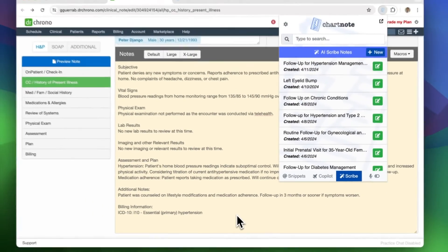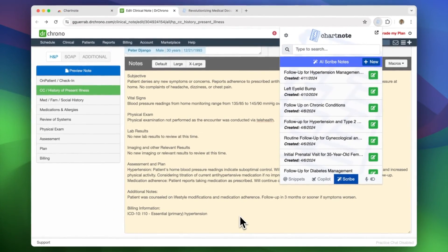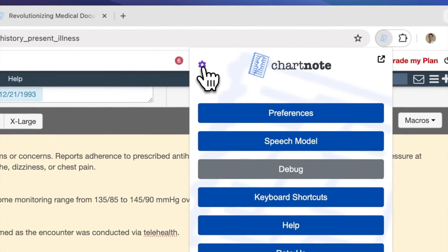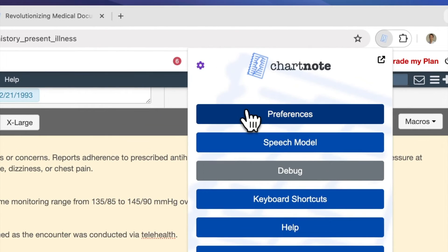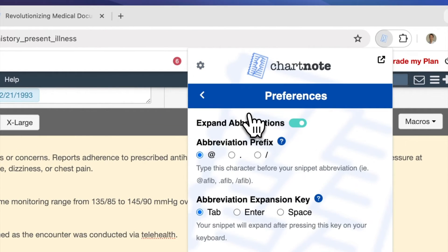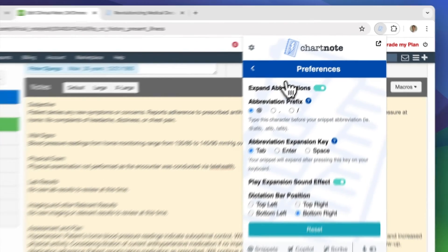Don't forget to customize your settings. Tailor your experience by setting up shortcuts, choosing expansion keys, and selecting your speech model.